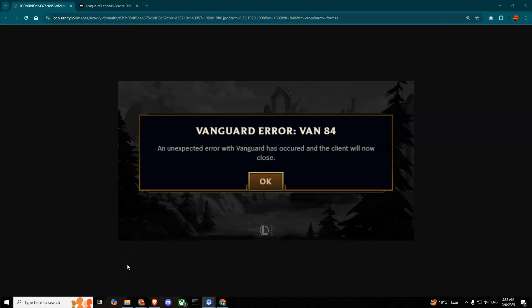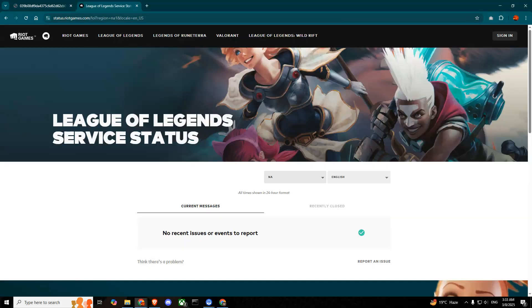Hello guys, so today I'm going to show you some solutions for this error, Vanguard error Van 84 for League of Legends. The first thing that you should check is League of Legends servers if they are running or not.